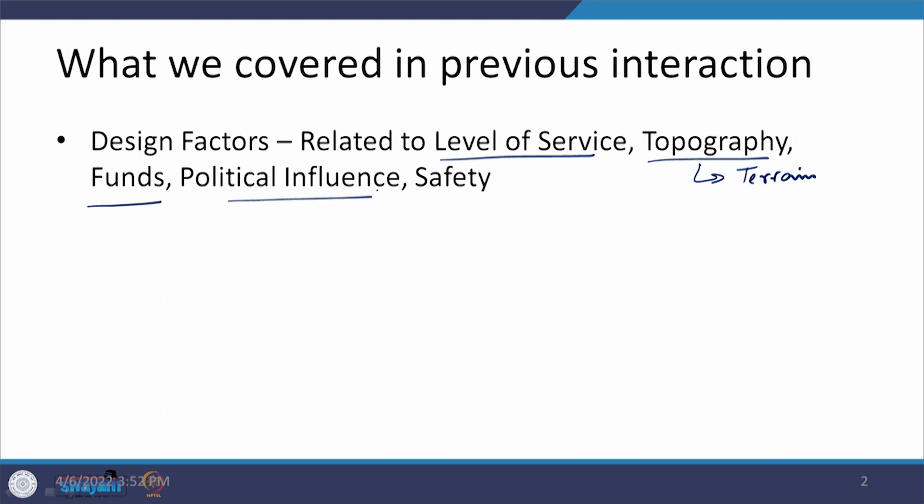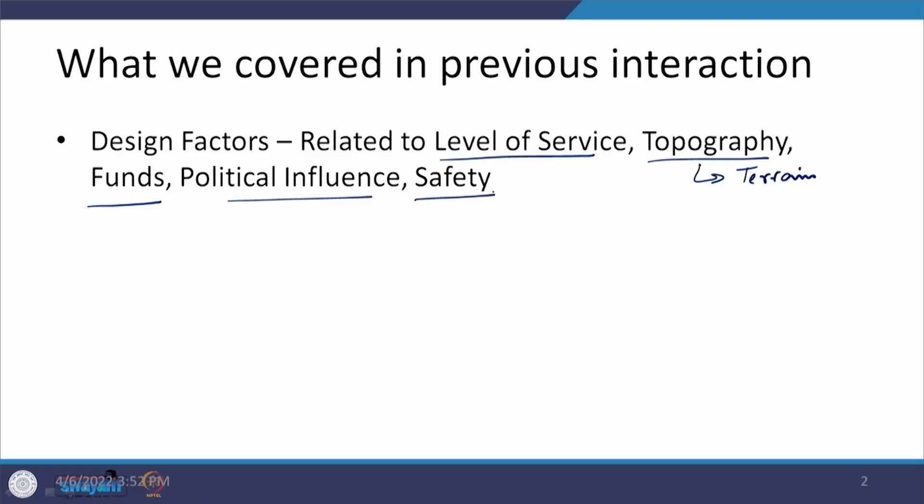Then we discussed how political influences can bring a difference in terms of the location, type, and size of a particular facility, because the final decision is being taken at the higher level. And finally, we concluded with safety measures — how safety can be implemented in terms of the provision of devices, operations, or by having features within the design itself.